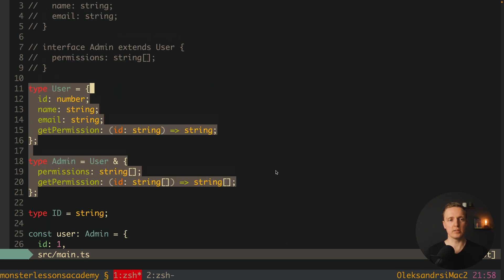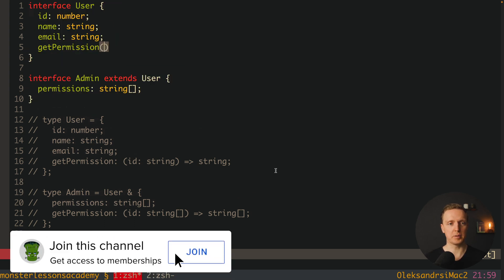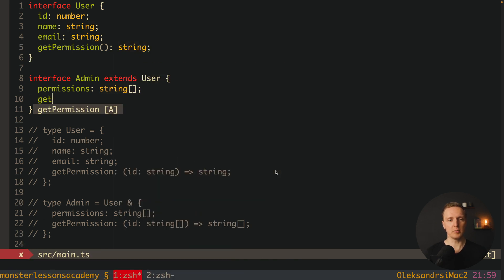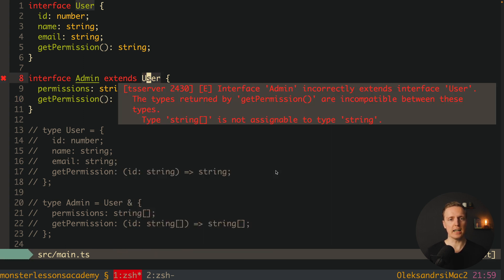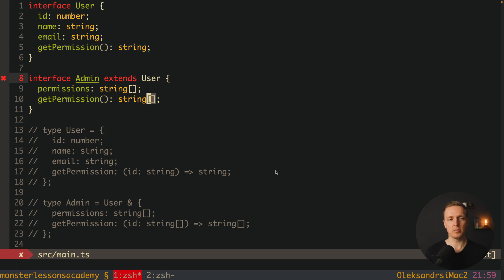But what happens if we try the same with interfaces? When we uncomment the interface User with getPermission returning a string, and then define getPermission in Admin returning a string array, we get an error: interface Admin incorrectly extends interface User — the types returned by getPermission are incompatible. So you cannot overwrite a function signature in an interface extension — you will always get an error, unlike with type.